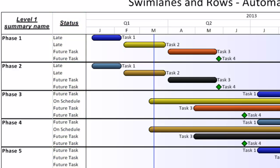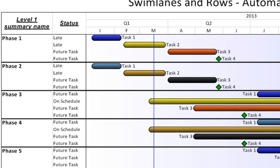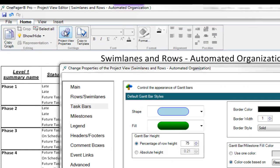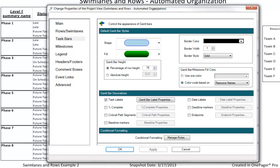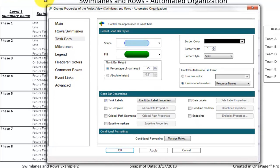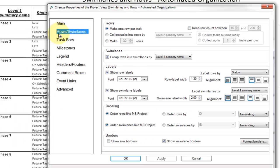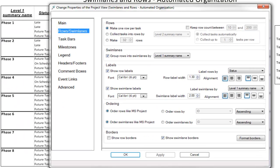Let's explore the swim lanes and rows tab in our template and properties of the project view form to help understand how the settings control the visual. To get there, I'm going to click my Project View Properties button within the OnePager document I have open and navigate to the swim lanes and rows tab. The initial settings in this tab were populated by my template. However, I can change anything in here on the fly if I want.